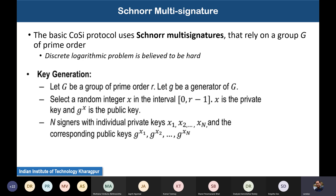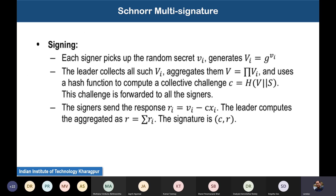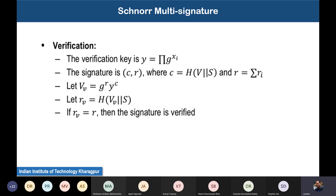In the case of Schnorr multi-signature, the advantage is that when individual nodes or validators are signing a message with their private key and we find the aggregated signature, at the same time we can generate an aggregated public key which is the product of public keys for all signers. This aggregated public key can be directly used to verify the message.